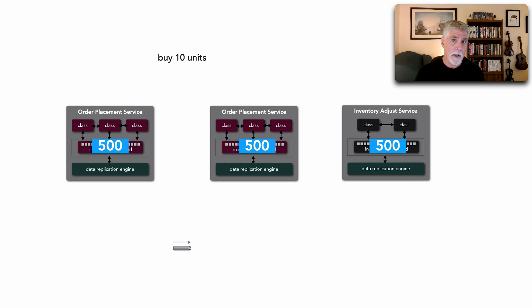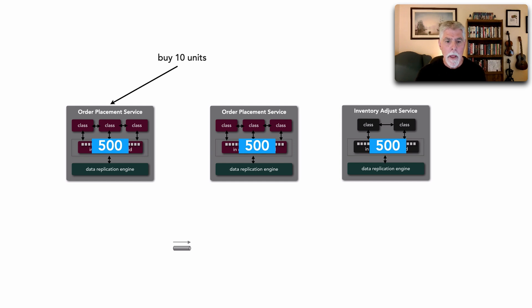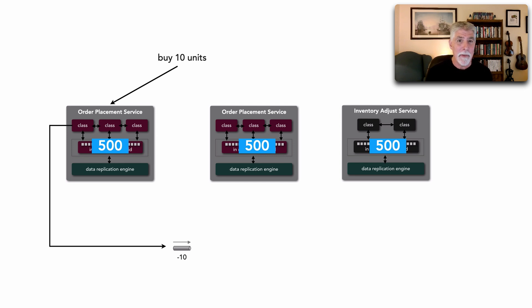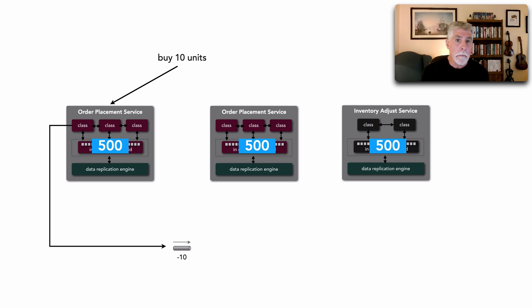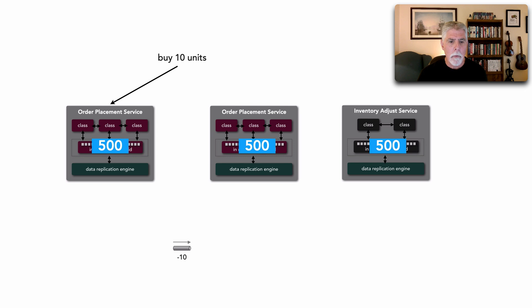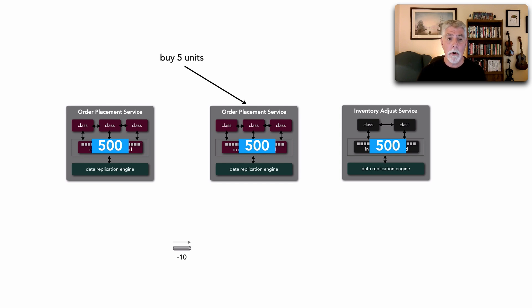So we buy 10 units. That comes into the first service. It decrements inventory, but what it does is it doesn't change its cache. It's read-only. Rather it streams that telemetry data, minus 10, over to a queue or over to Kafka or something. Now when that finishes, we immediately buy five units over to instance two.